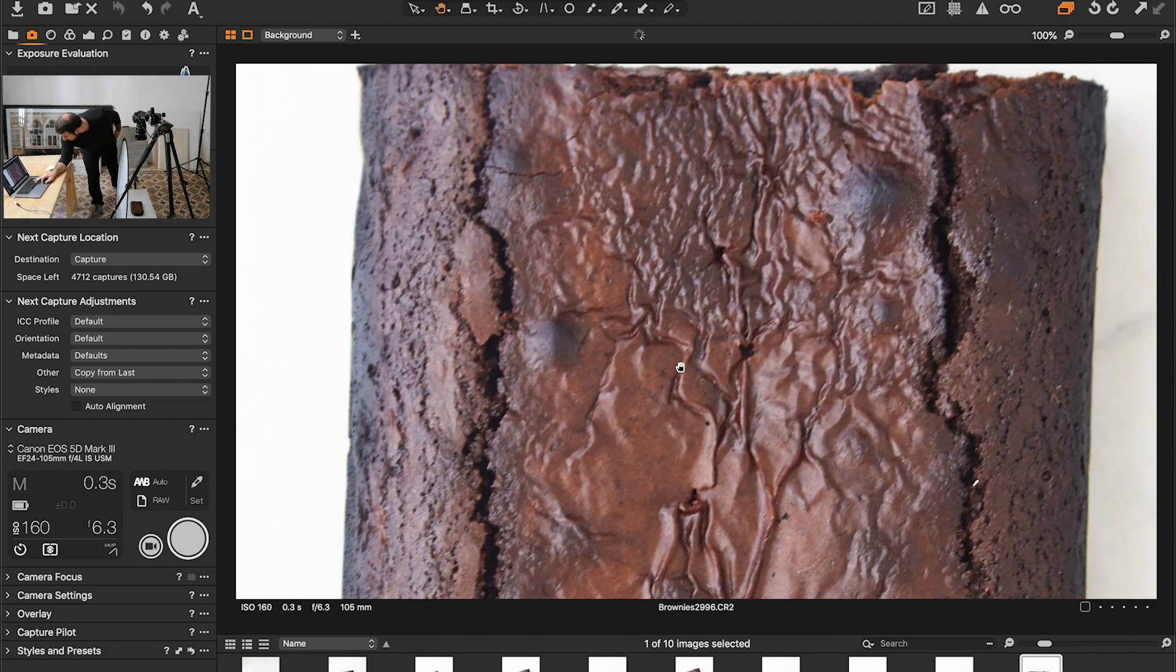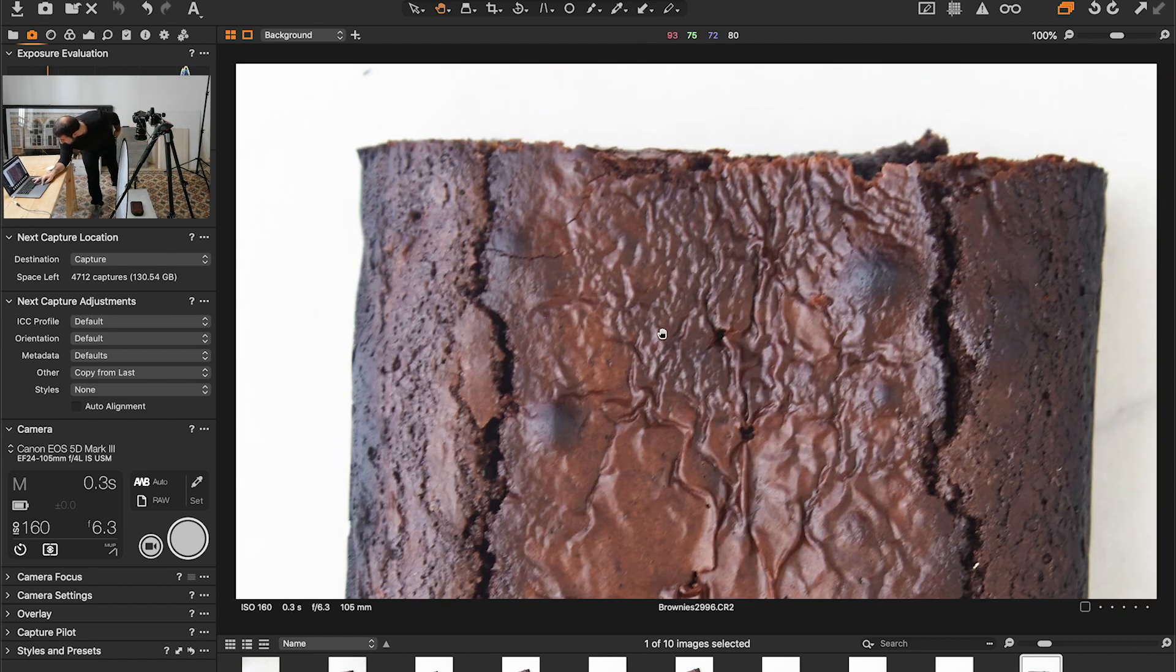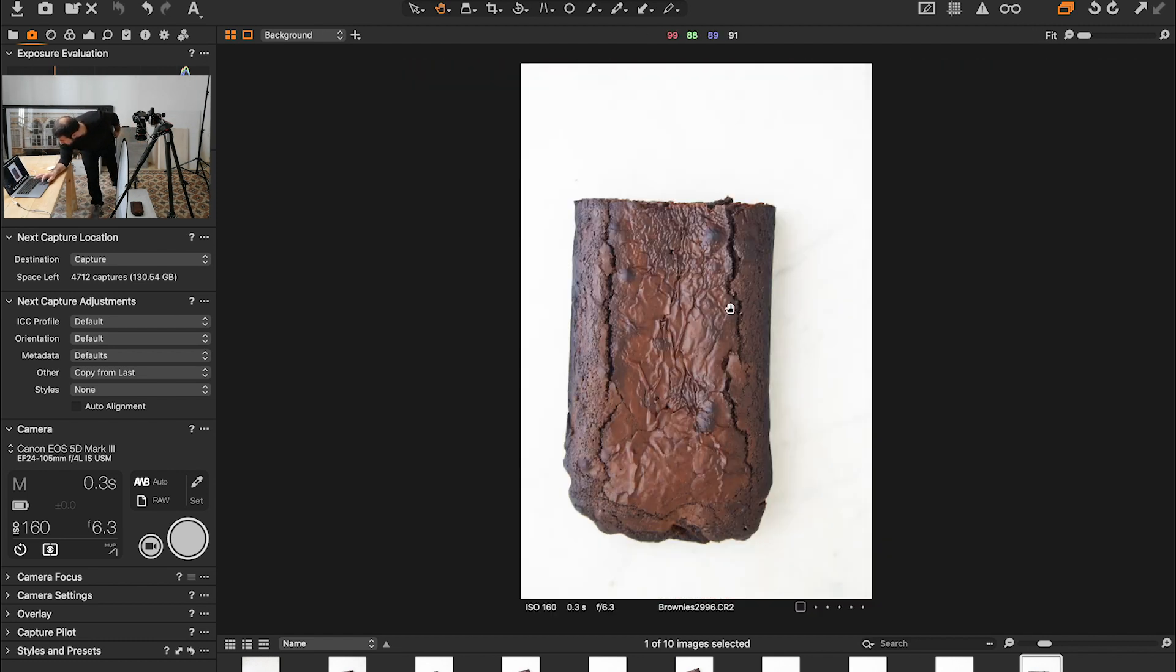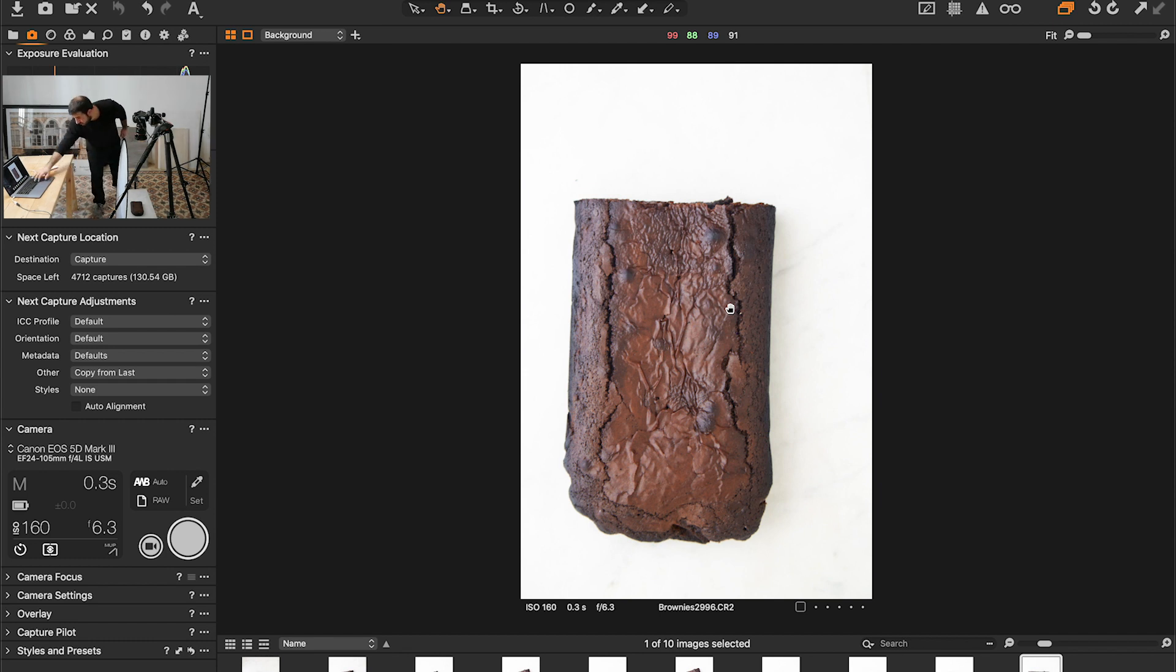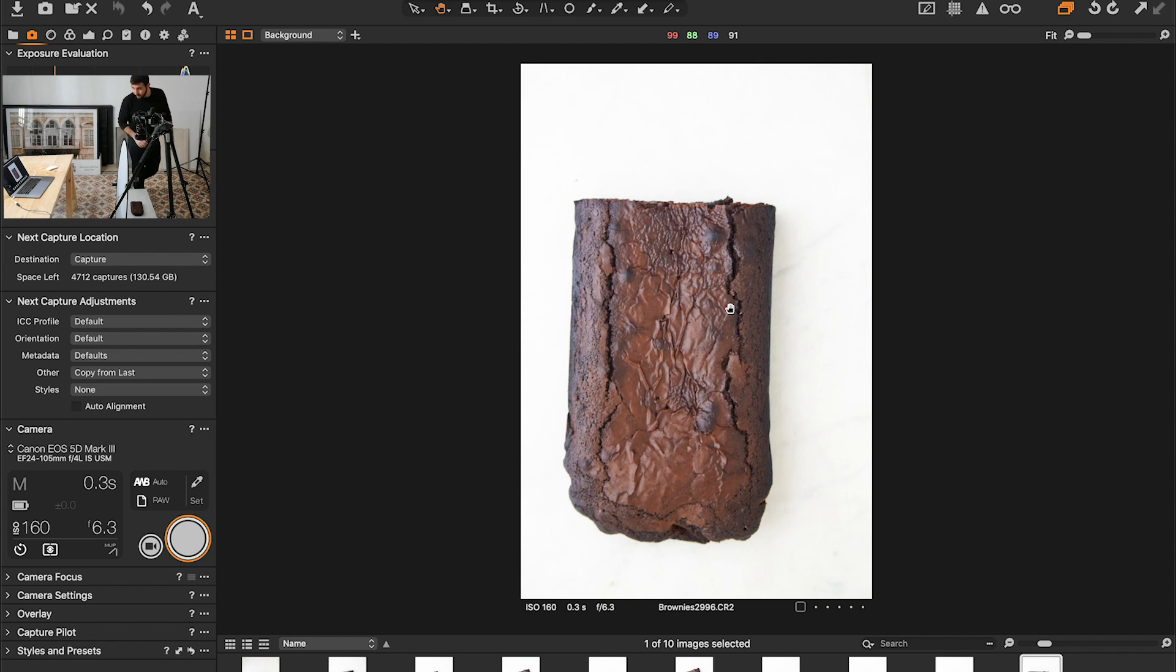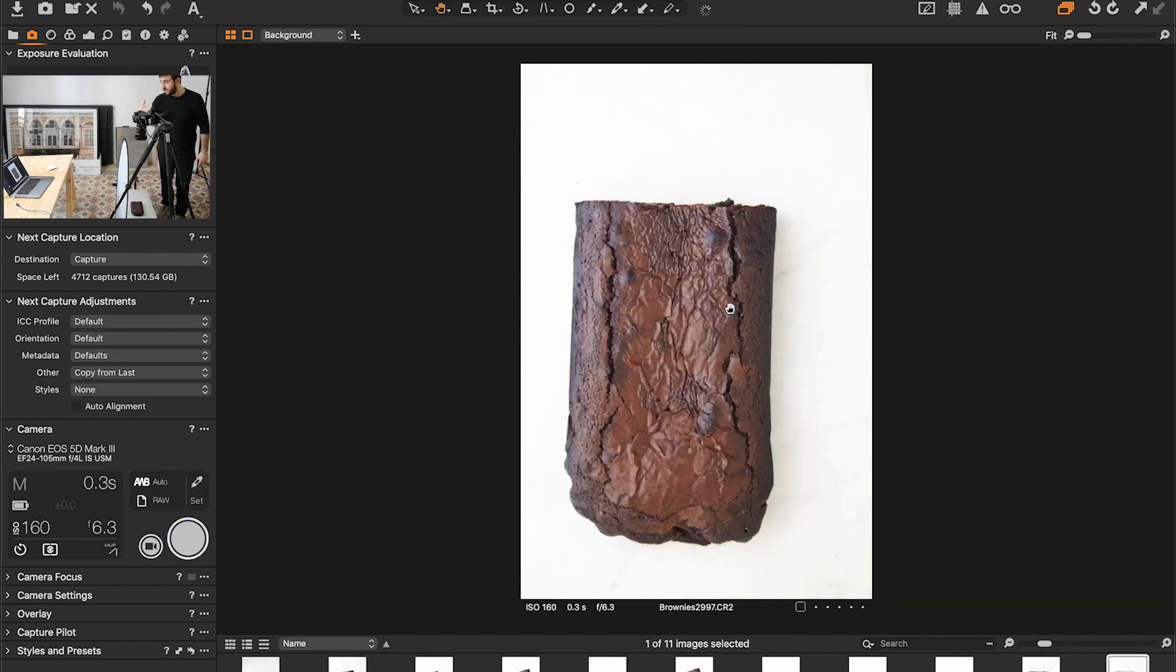So we're going to zoom in to check the focus and the light. For now it's looking good, we're going to take another shot and start cutting the brownie and take a shot along the way.